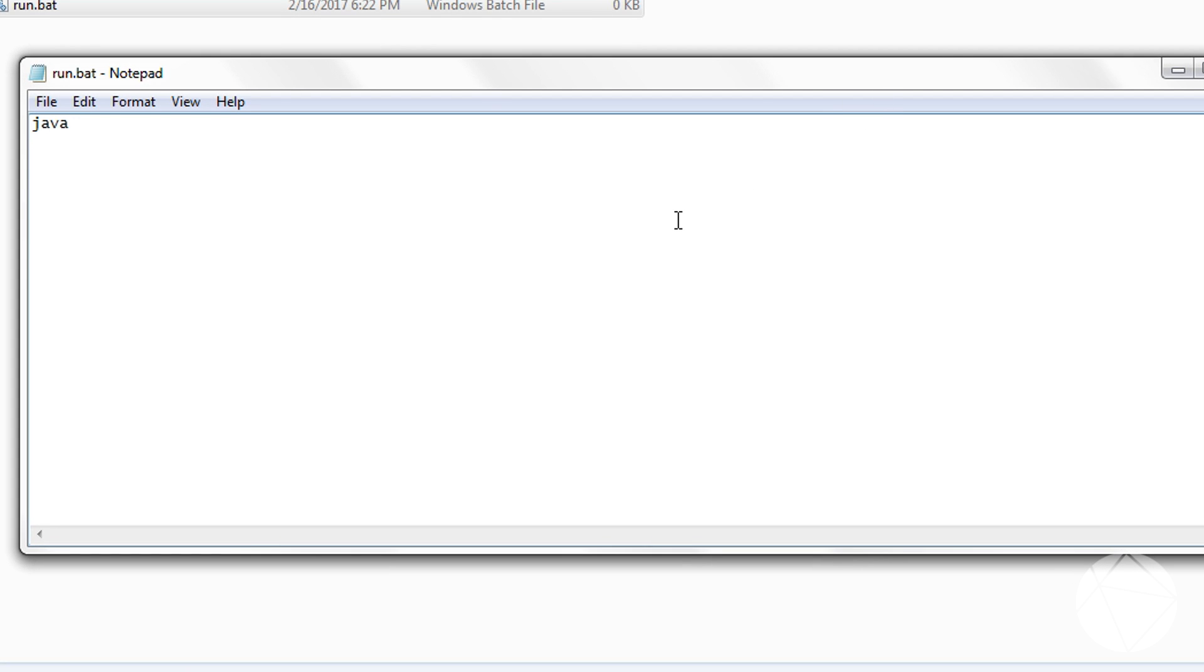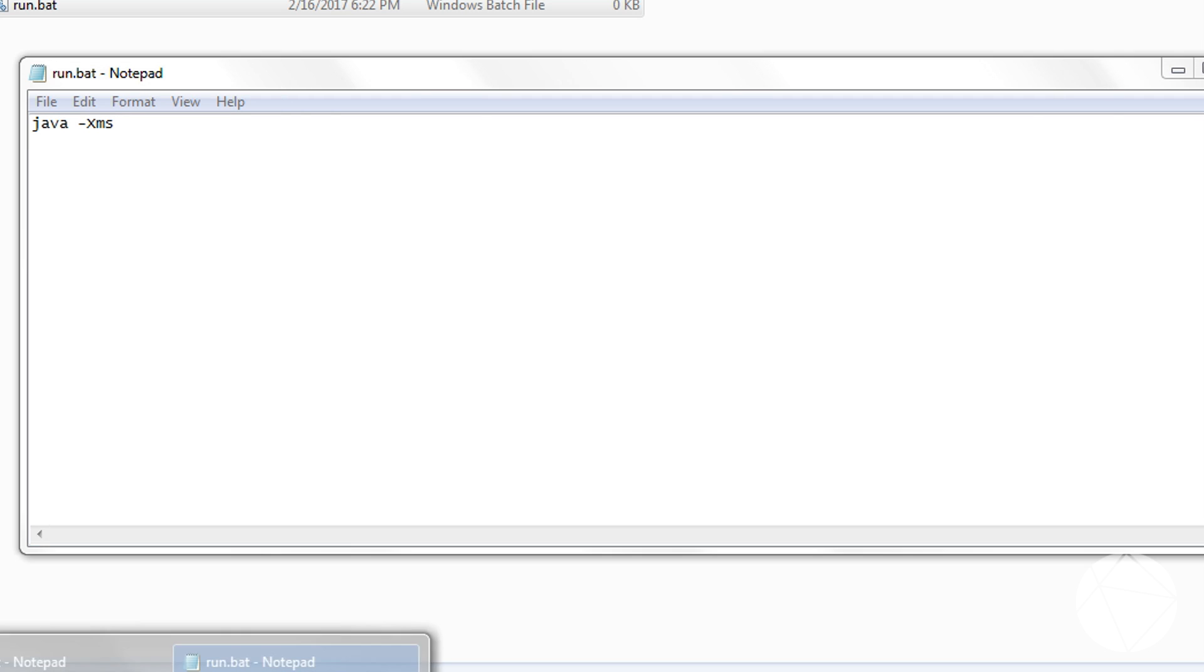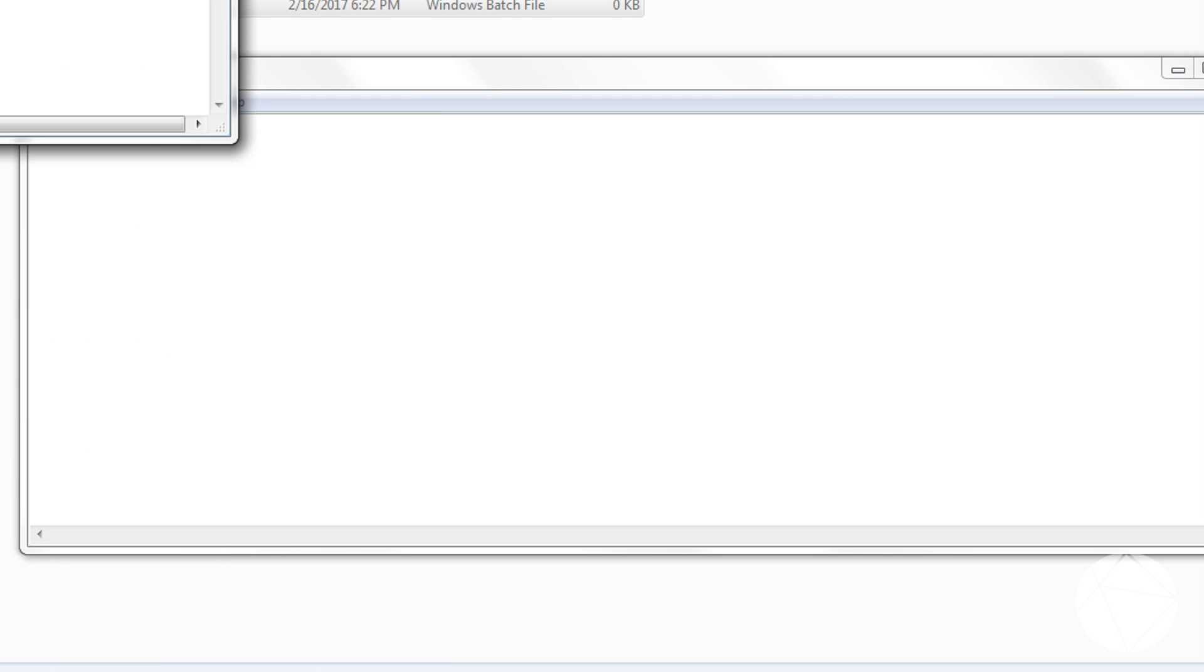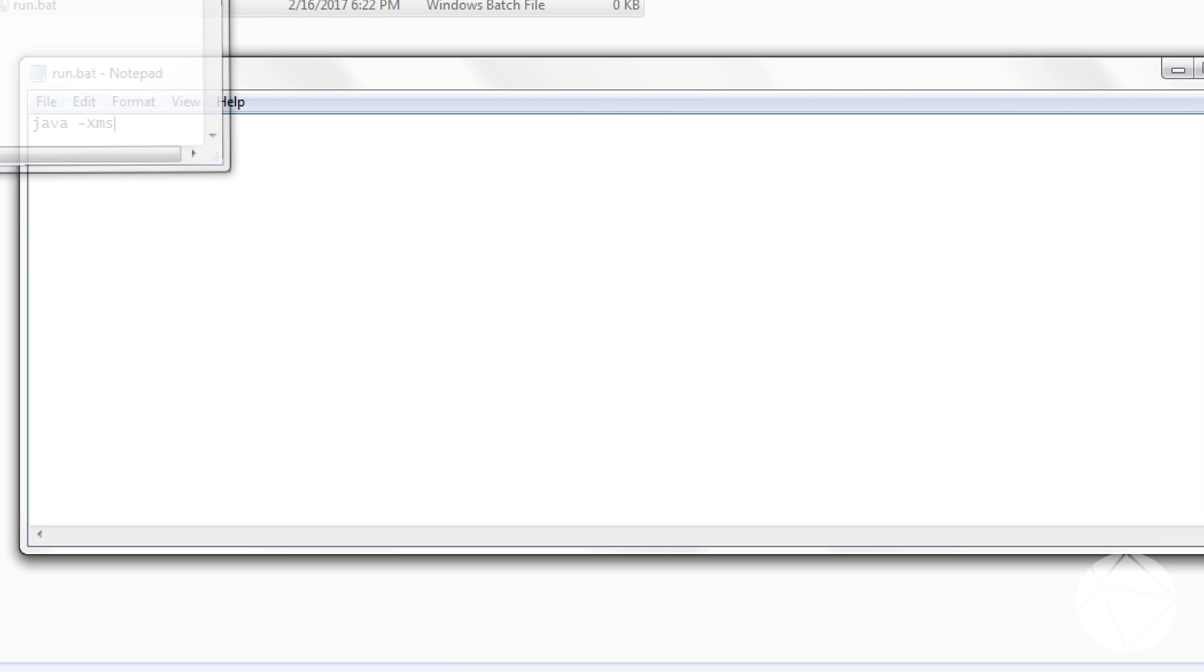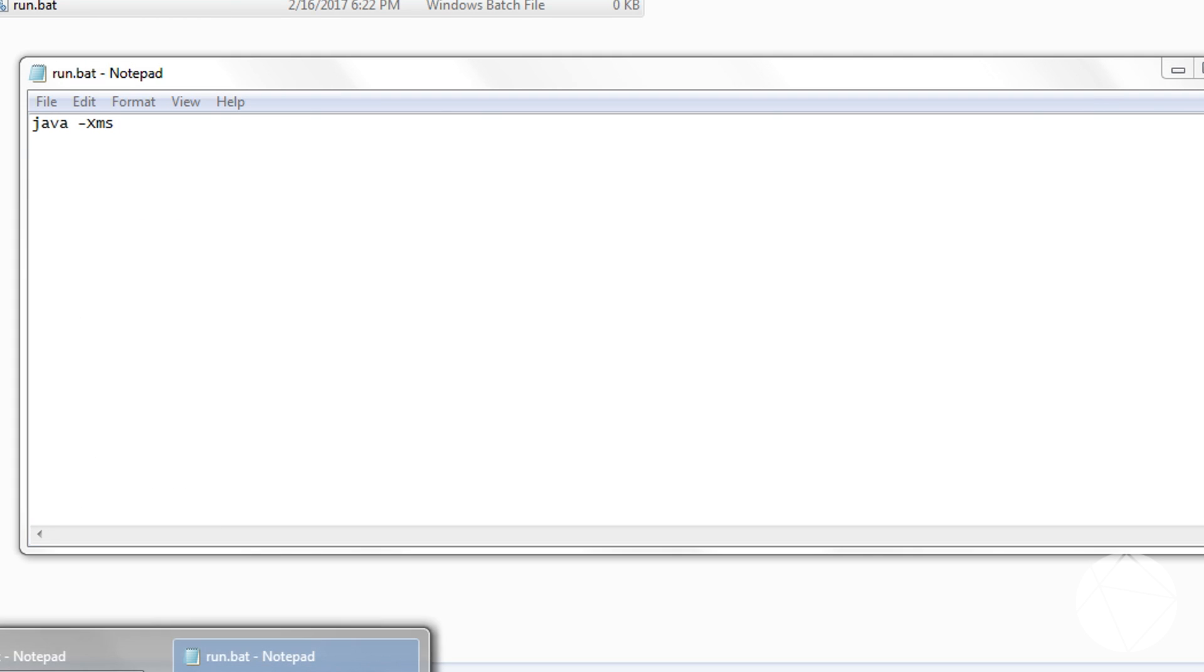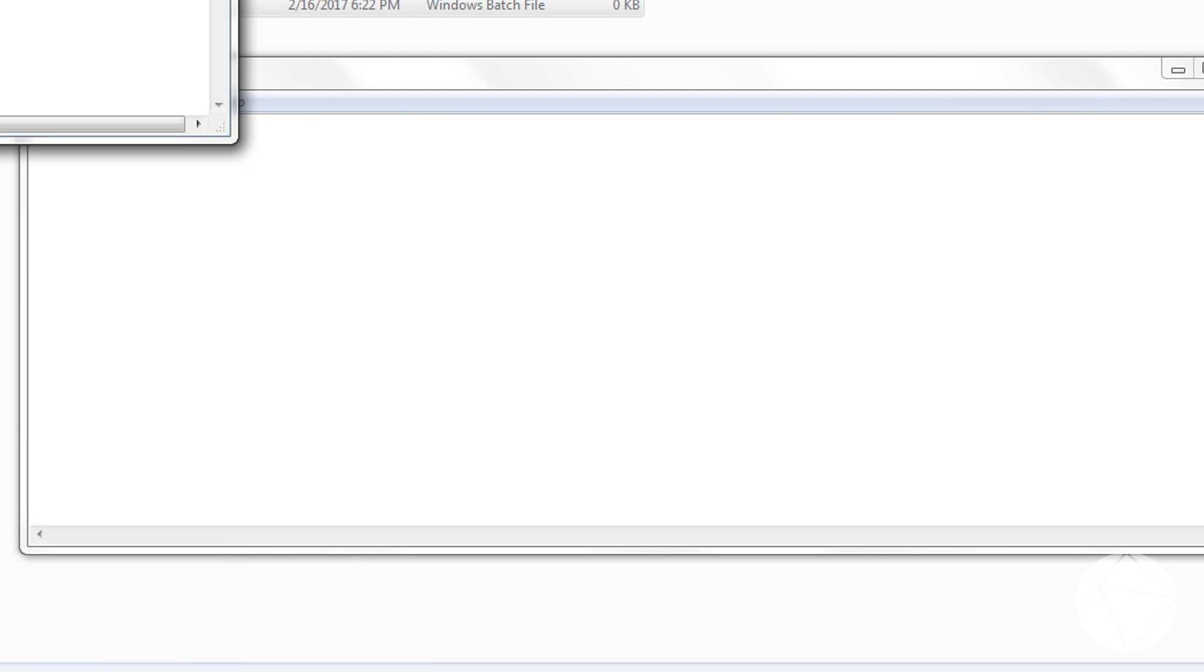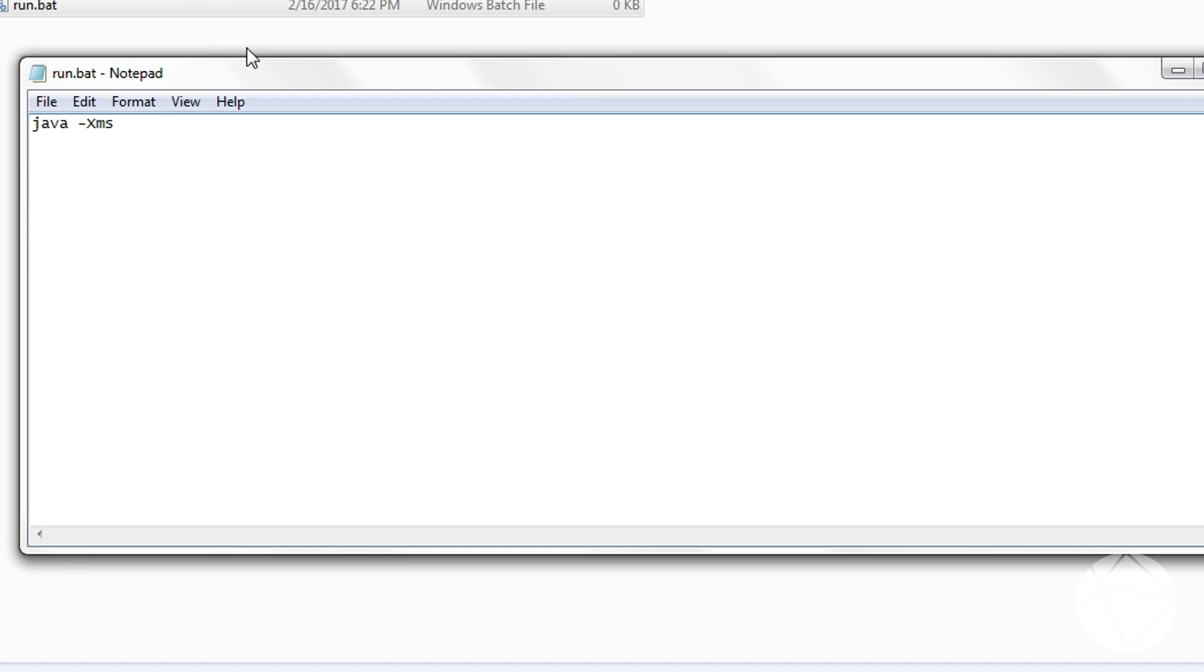And we're going to have to, I think it's XMS. And I got one of these right here we can look at. So we're going to start out with 1024M, so that's your minimum amount of memory that you want the server to initialize with. Now we're going to do our maximum amount of memory, which is XMX, and we're going to set that to 4 gigs.